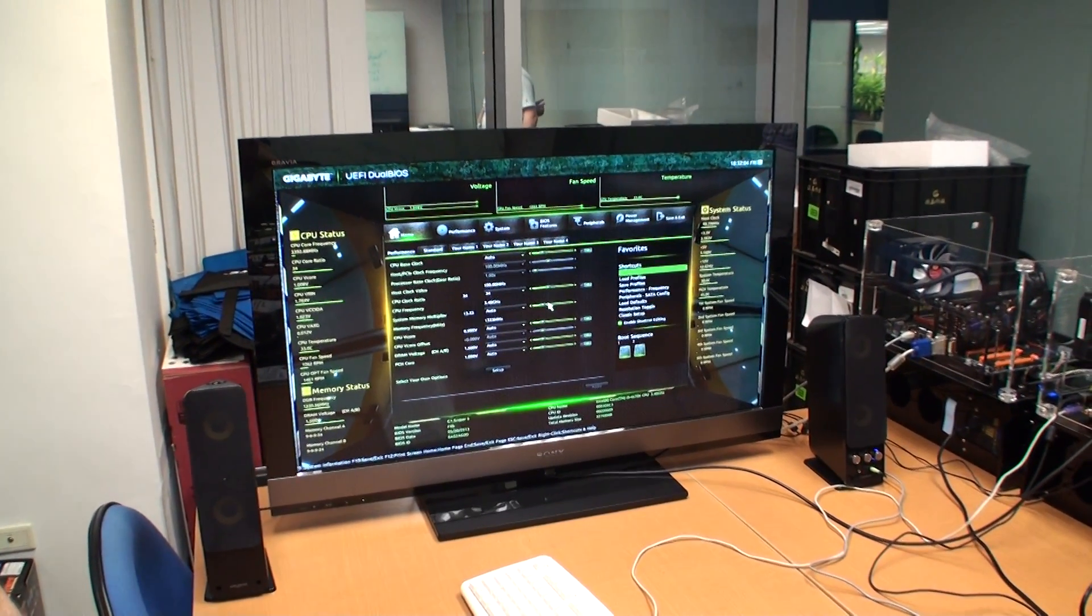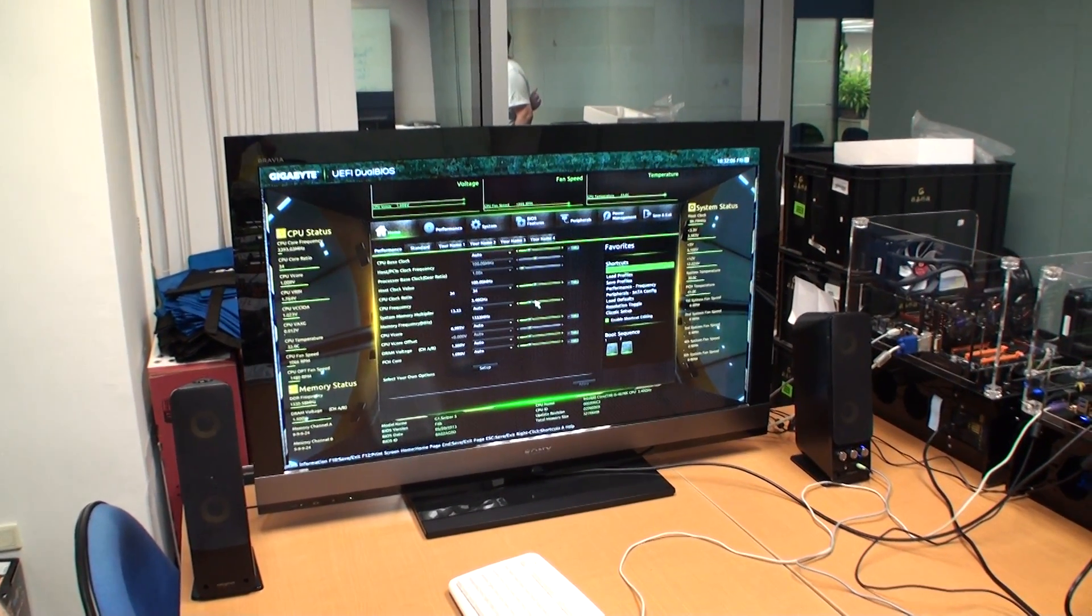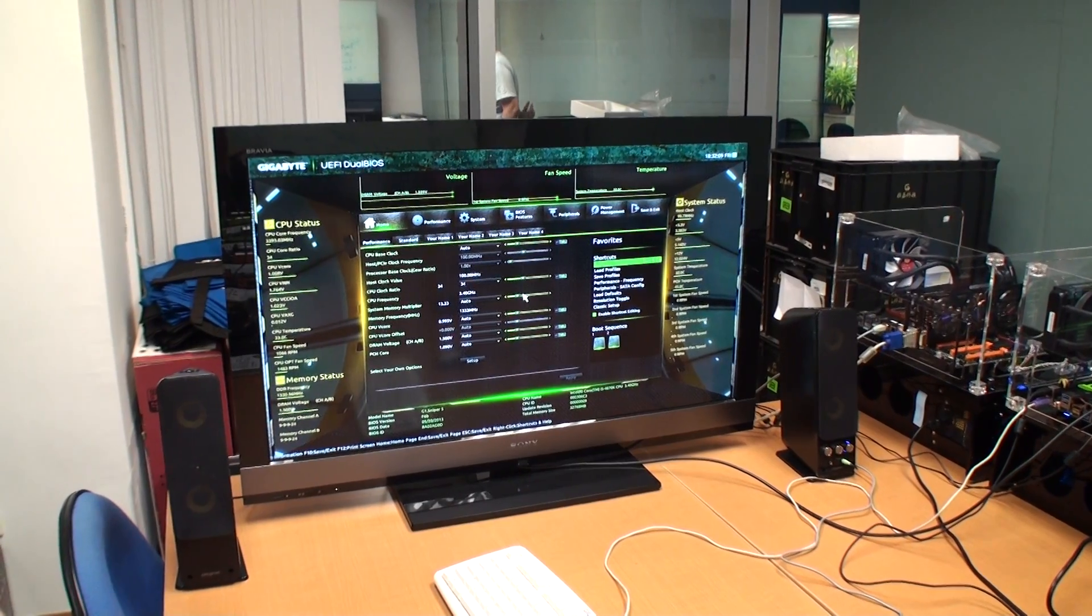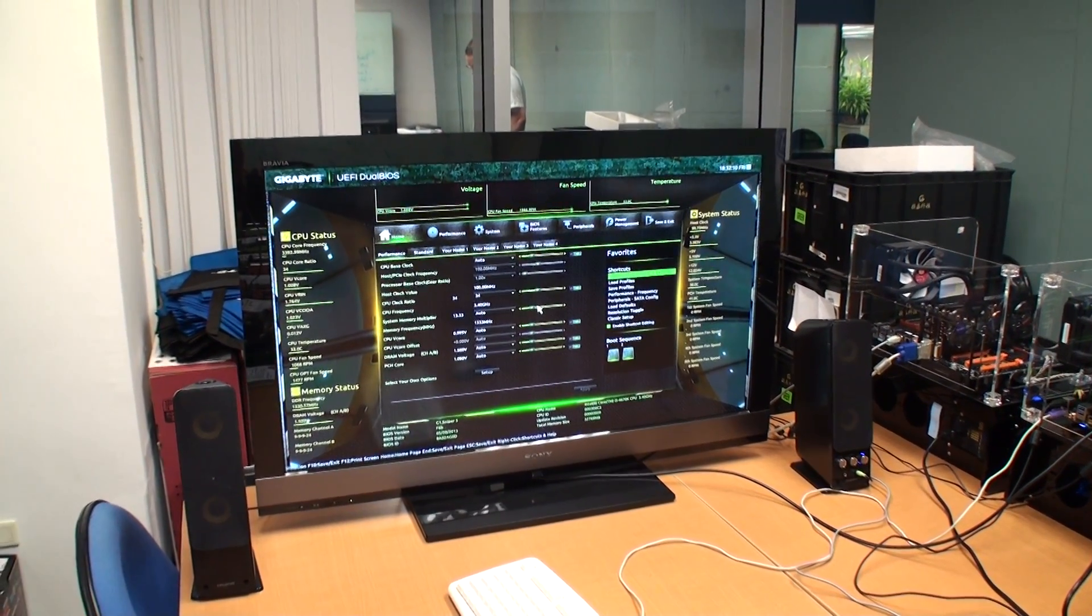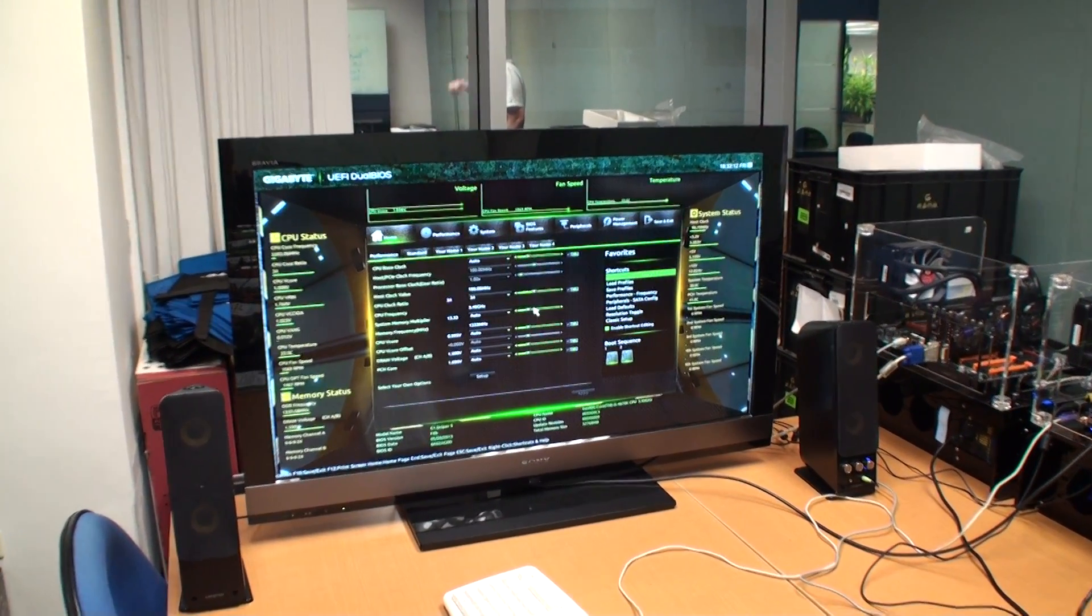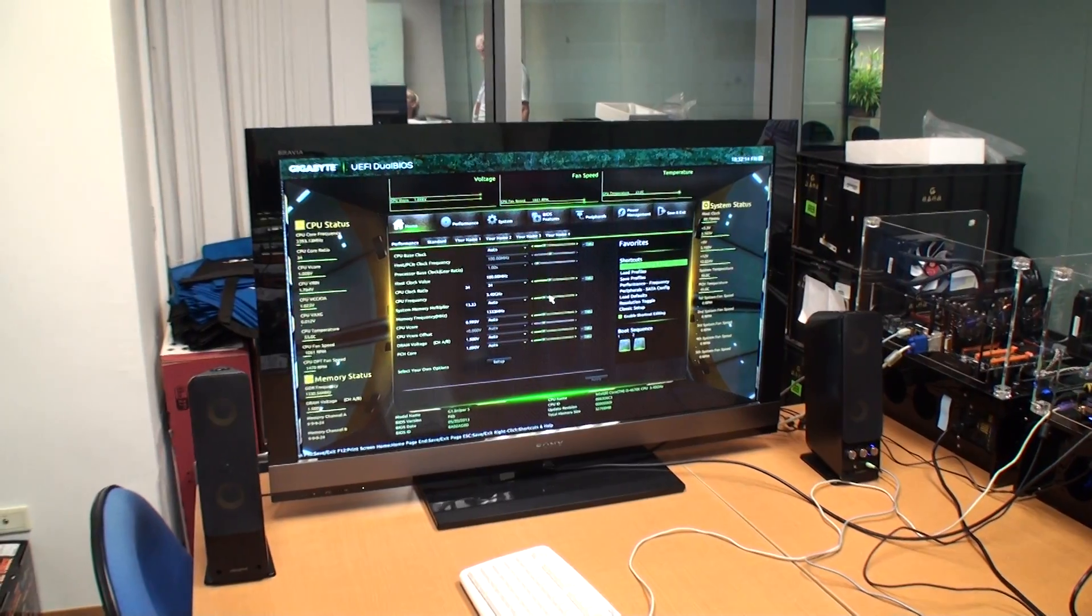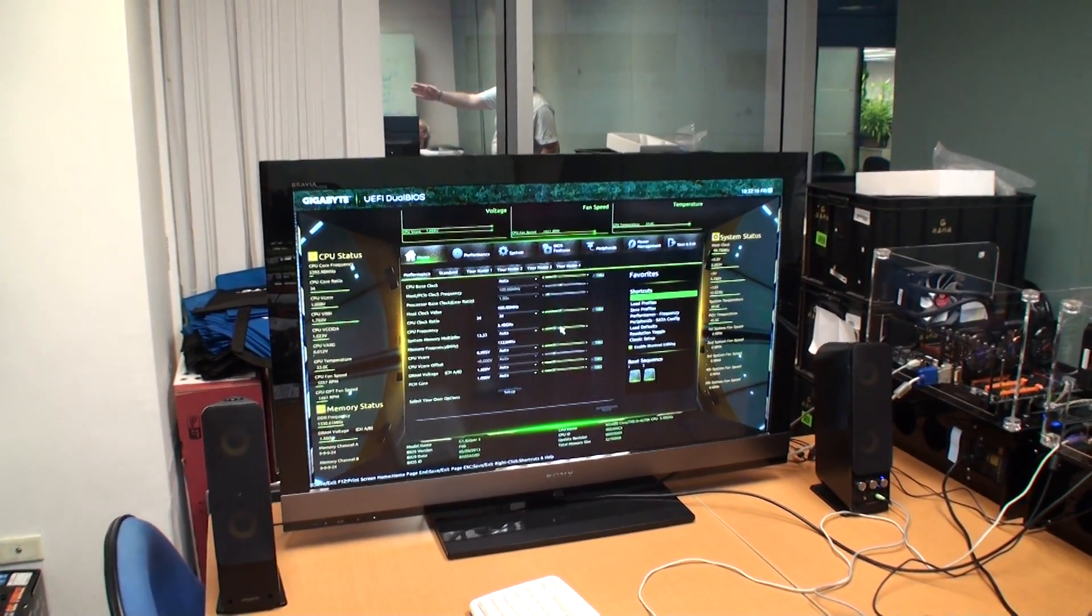It's Anthony from Tweaktown here and we're at the Gigabyte HQ ahead of Computex in a couple of days time. We're going to have a look at Gigabyte's new motherboard BIOS and we've got Stu here from Gigabyte who's going to walk us through some of the motherboard features.